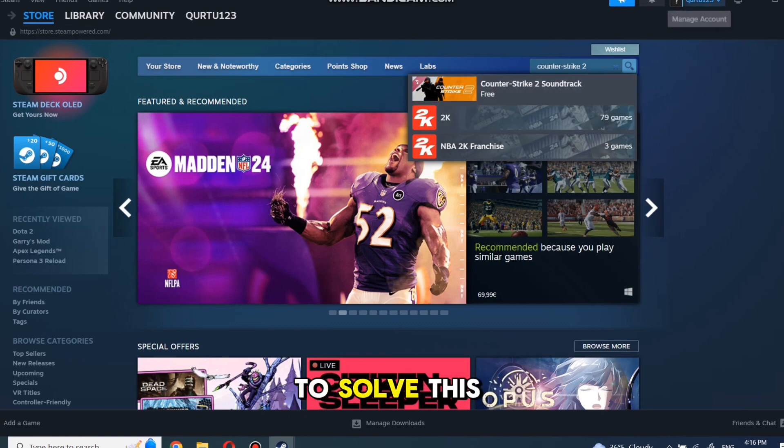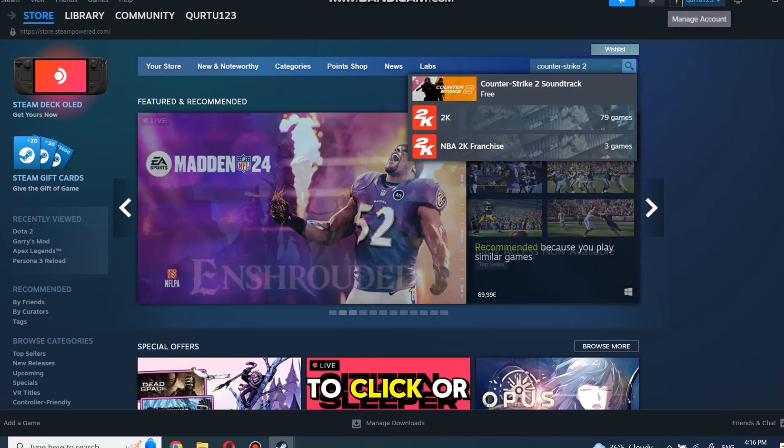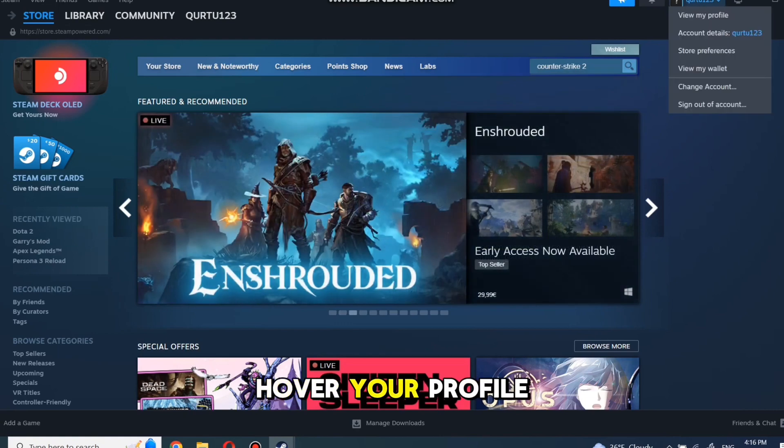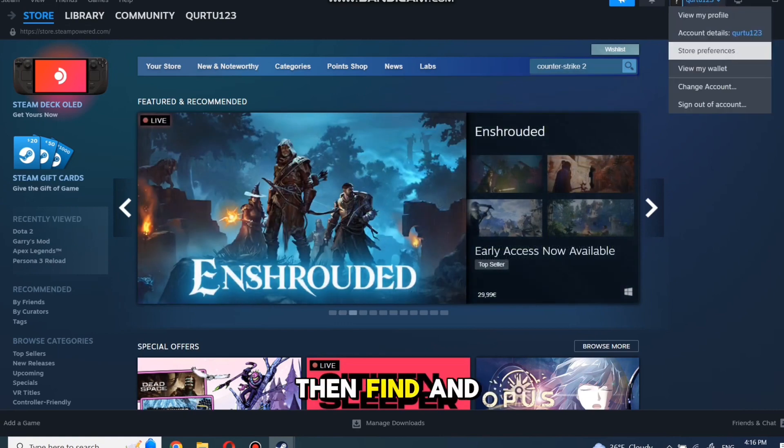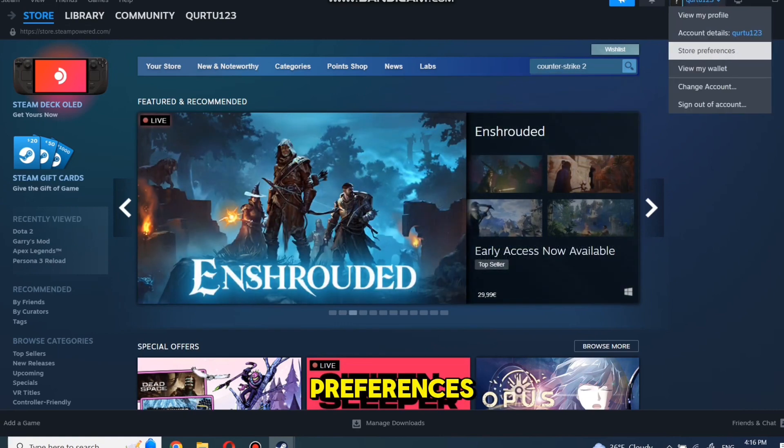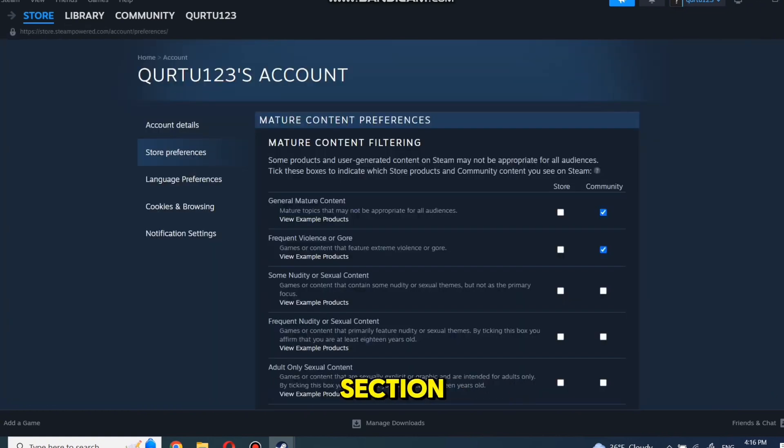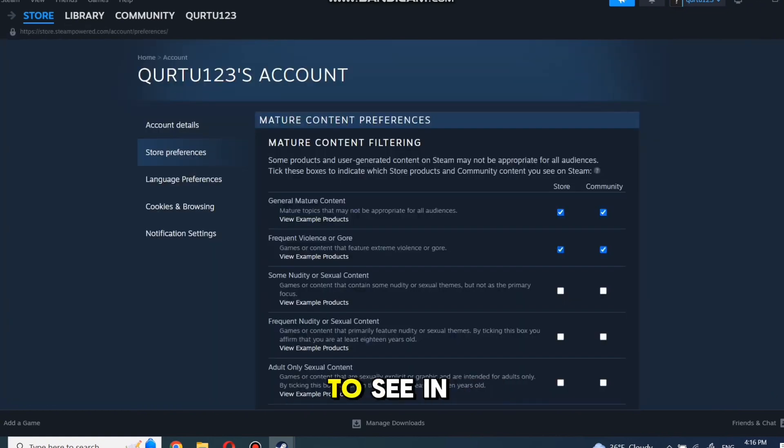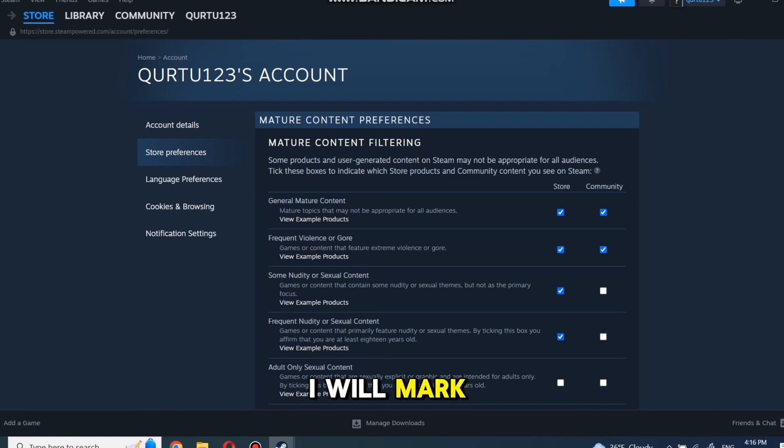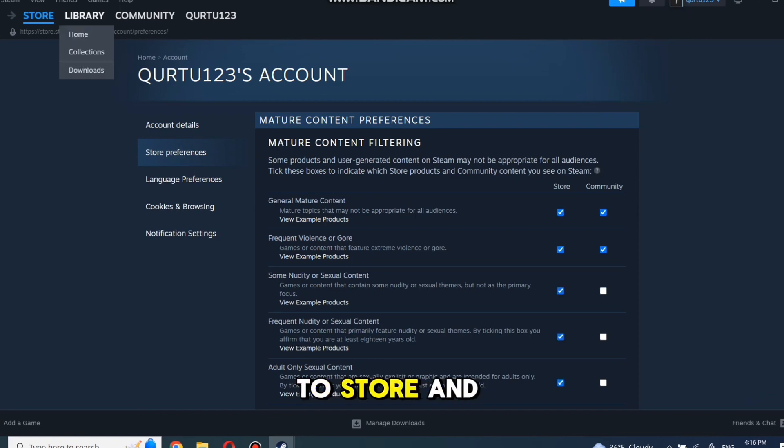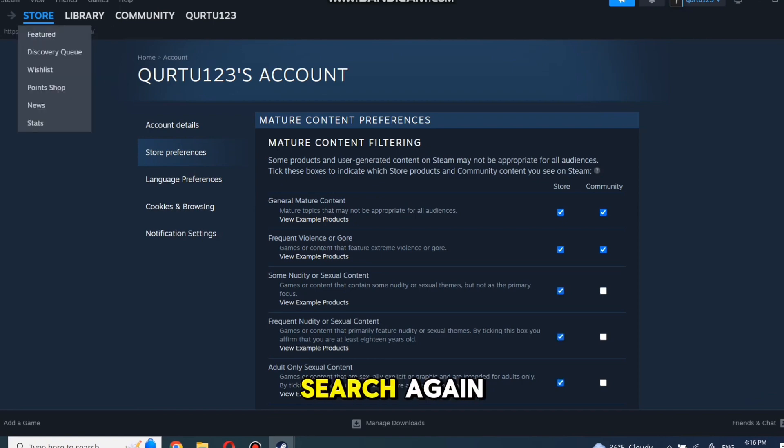To solve this problem, you just need to click or hover your profile. Then find and click on Store Preferences. Now, in Mature Content and Store section, checkmark all you would like to see in store. I will mark all. Then go back to Store, and search again.